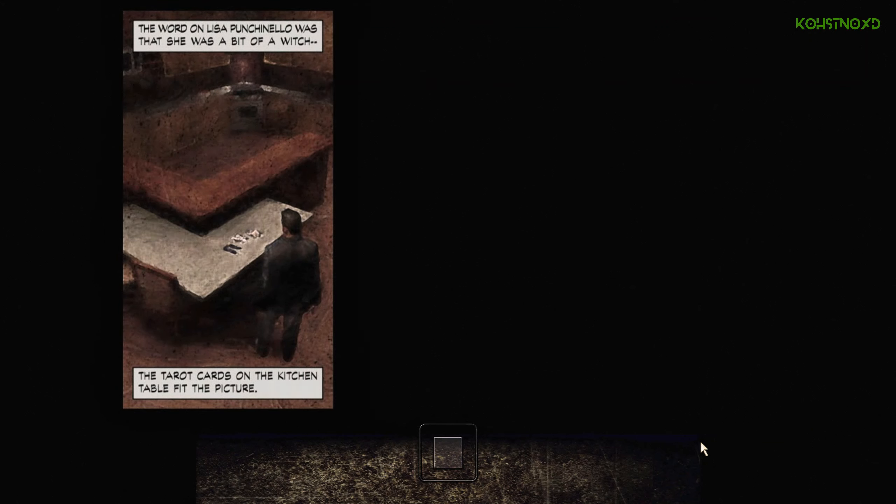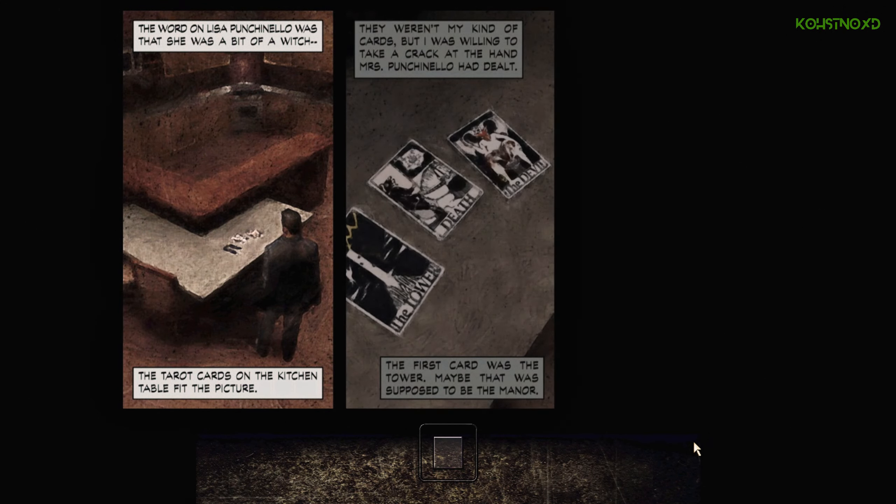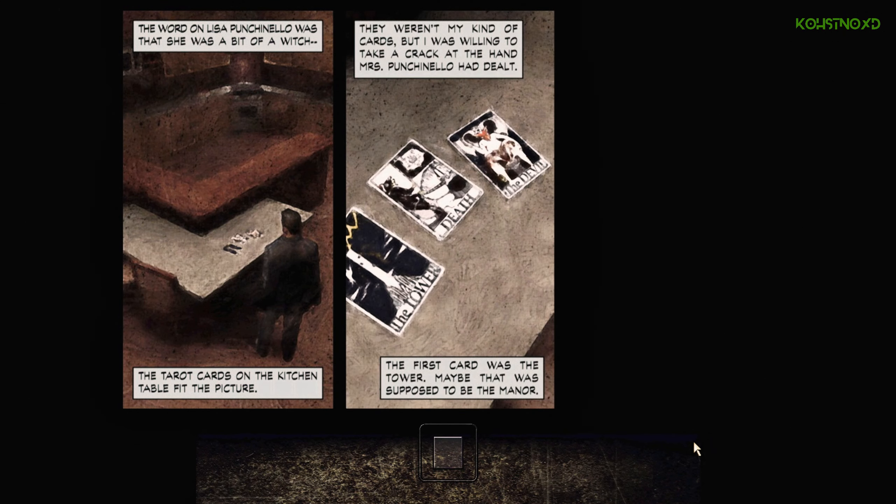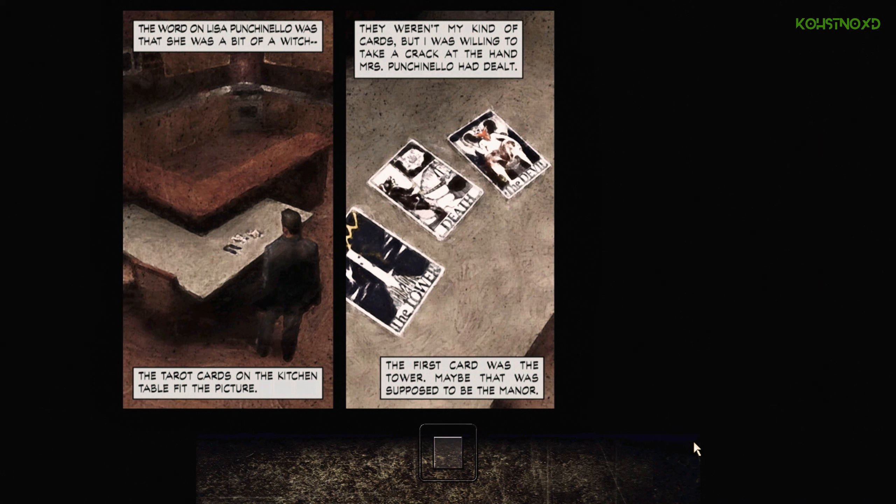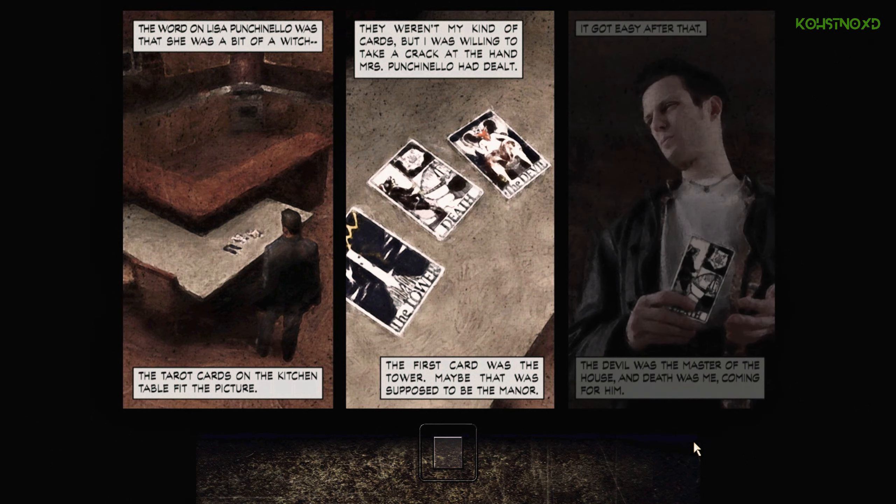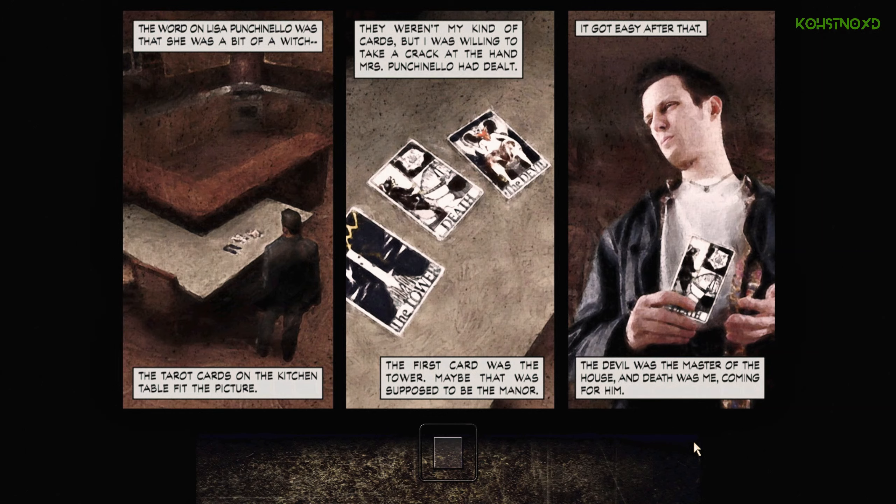The word at least of Punchinello was that she was a bit of a witch. The tarot cards on the kitchen table fit the picture. They weren't my kind of cards, but I was willing to take a crack at the hand Mrs. Punchinello had dealt. The first card was the tower. Maybe that was supposed to be the manor. It got easy after that. The devil was the master of the house. And death was me coming for him.